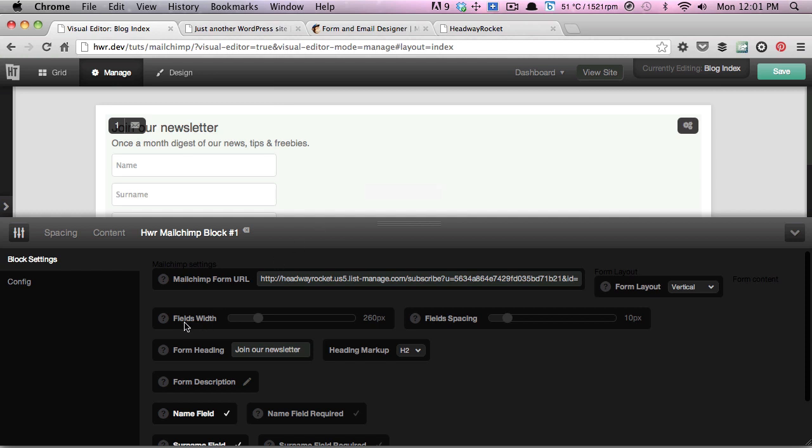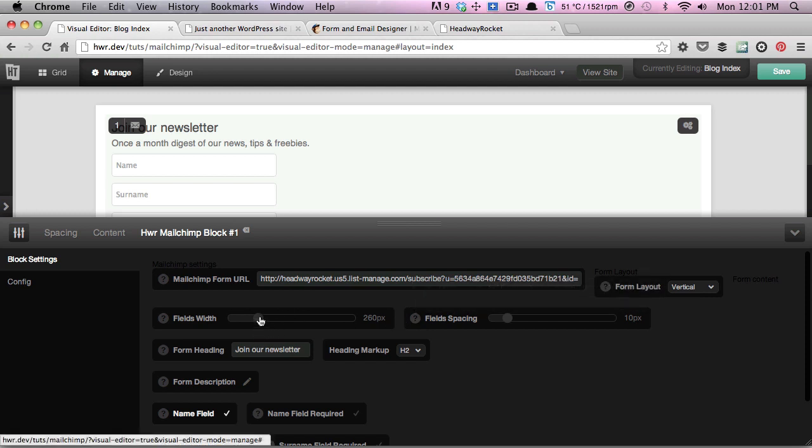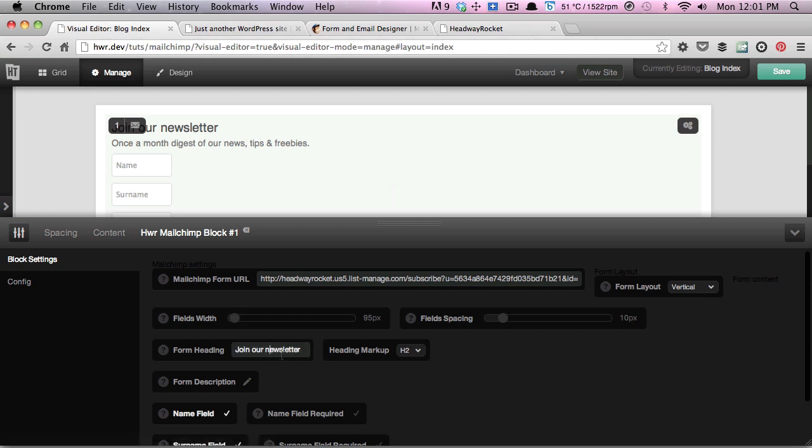There are some options that you can customize: the fields width and spacing. As you can see here, as I drag that, the fields increase. And you can customize the form header heading and change the heading type.